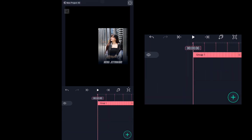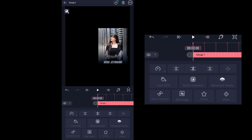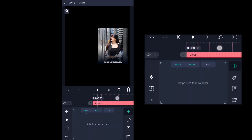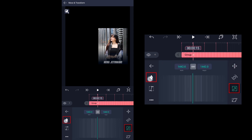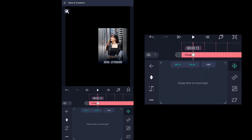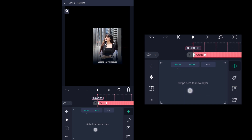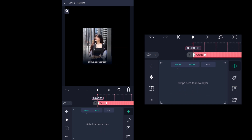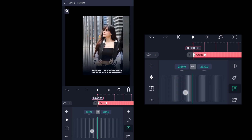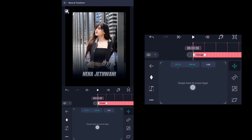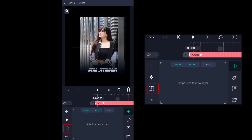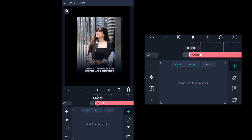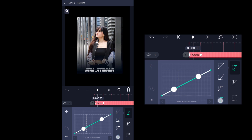Now select all the layers and group them. With the group layer selected, click on move and transform and place the playhead two frames before where the flip begins. Add a keyframe there for the move tool, then select the scale icon and add a keyframe. Move the playhead to the very first frame, move the image to the left and center it, then scale it up. Reposition it at the center. Come between the two keyframes of the move tool, click on the graph icon, and select ease in and result graph. Add the same graph between the two keyframes of the scale tool.